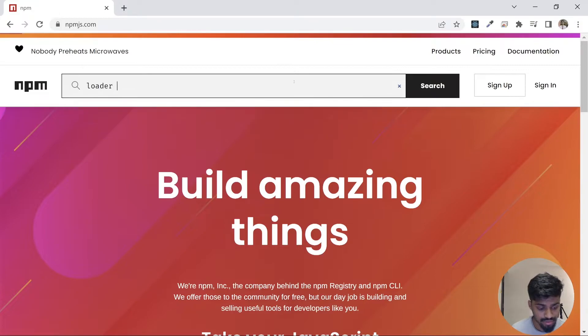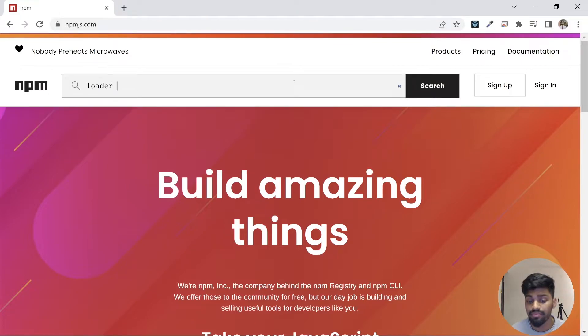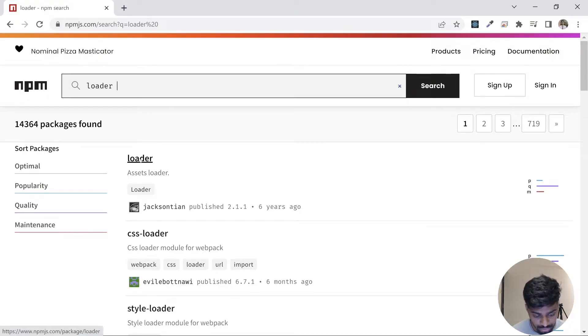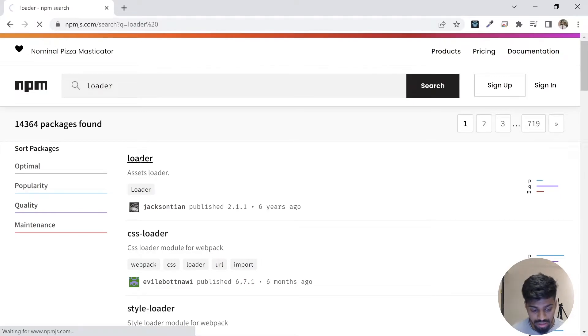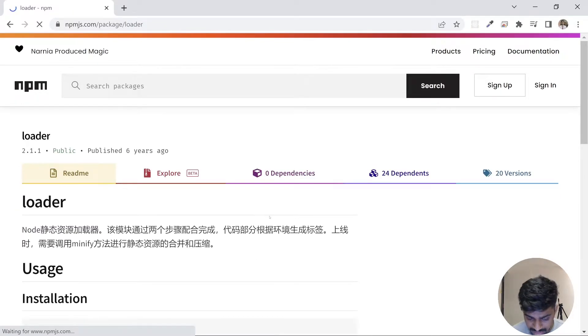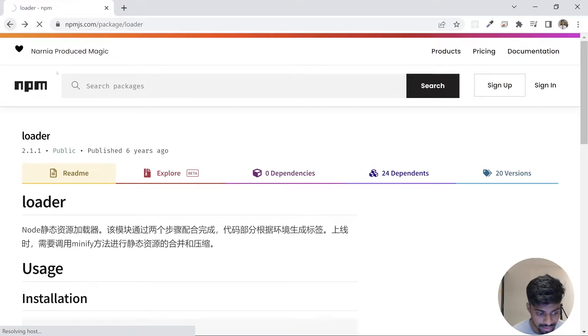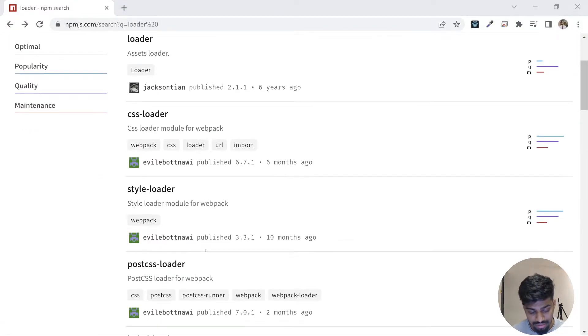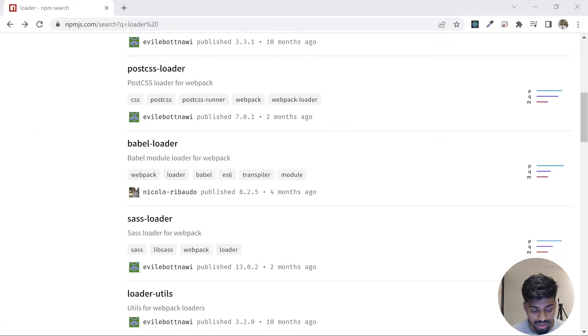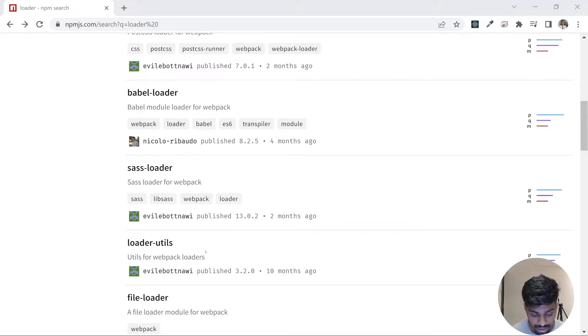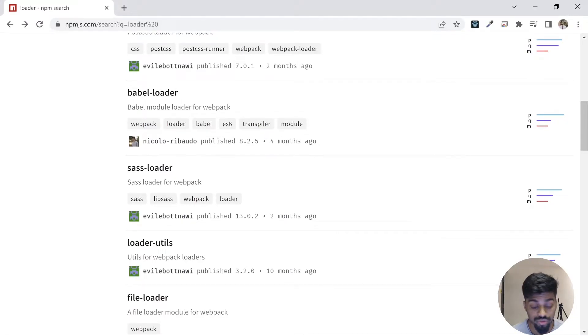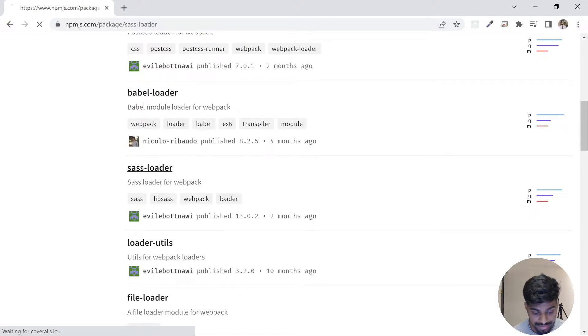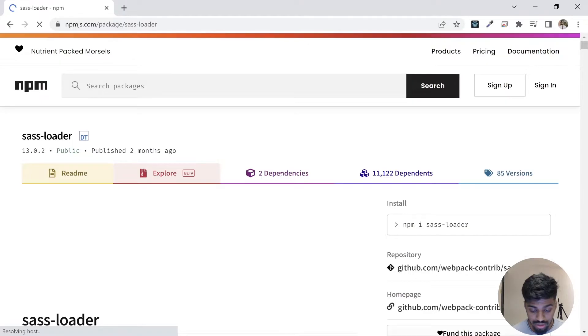It will give me some dependencies. So this is asset-loader. This is updated six years ago. I don't recommend it because just make sure that your files are upgraded regularly when you are using that package. So for example, let's consider this sass-loader.